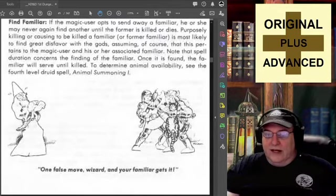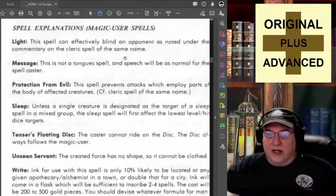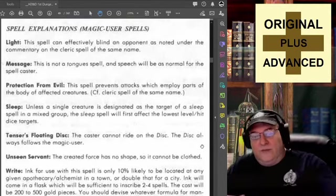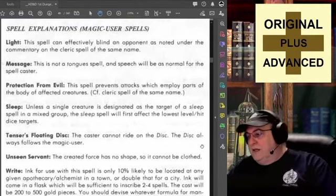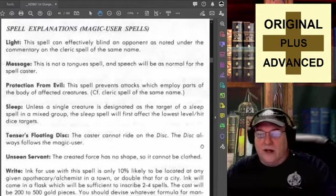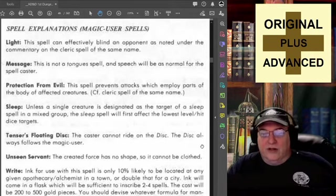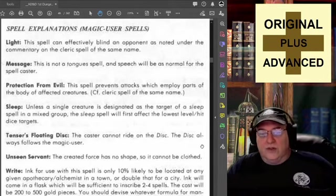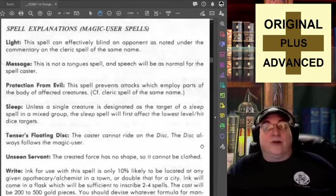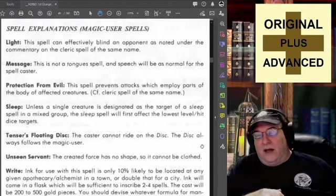We'll continue with first level spells for magic users in the DMG explanations. Light: this spell can effectively blind an opponent, as noted under the commentary on the clerical spell of the same name mentioned earlier in this section. So you can use Light to block someone's vision — they get a saving throw, though, is basically the gist of it.